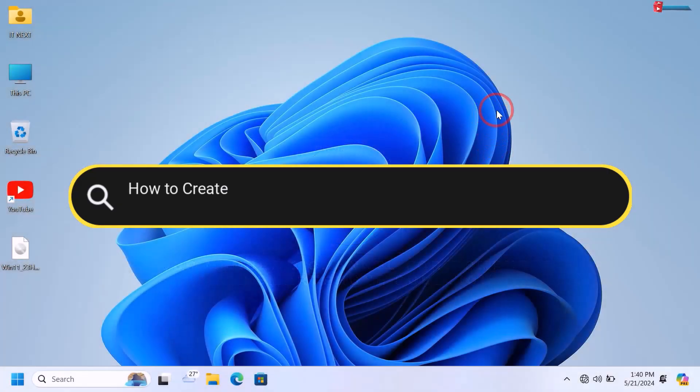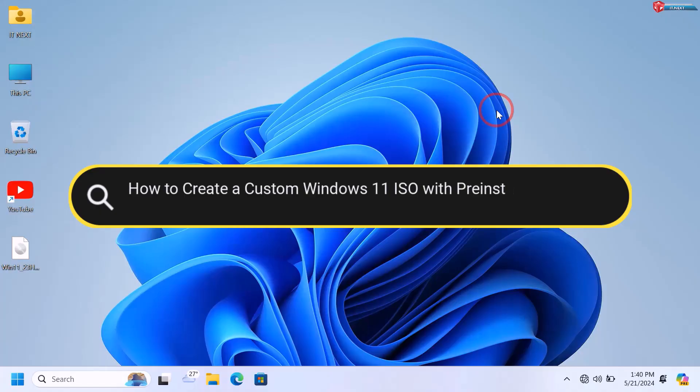How to create a custom Windows 11 ISO with pre-installed software for free — easy tutorial.